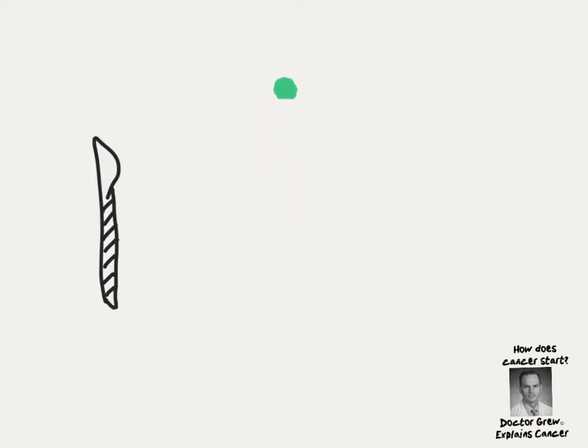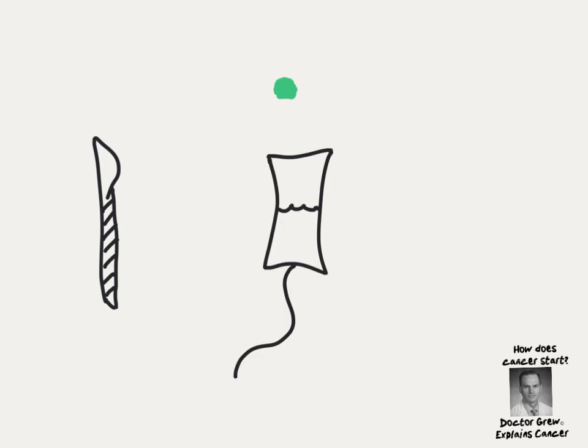The three pillars of treatment no matter what organ it's in are the surgeon's knife to cut it out, IV treatments like chemo or immunotherapy, or targeted radiation.